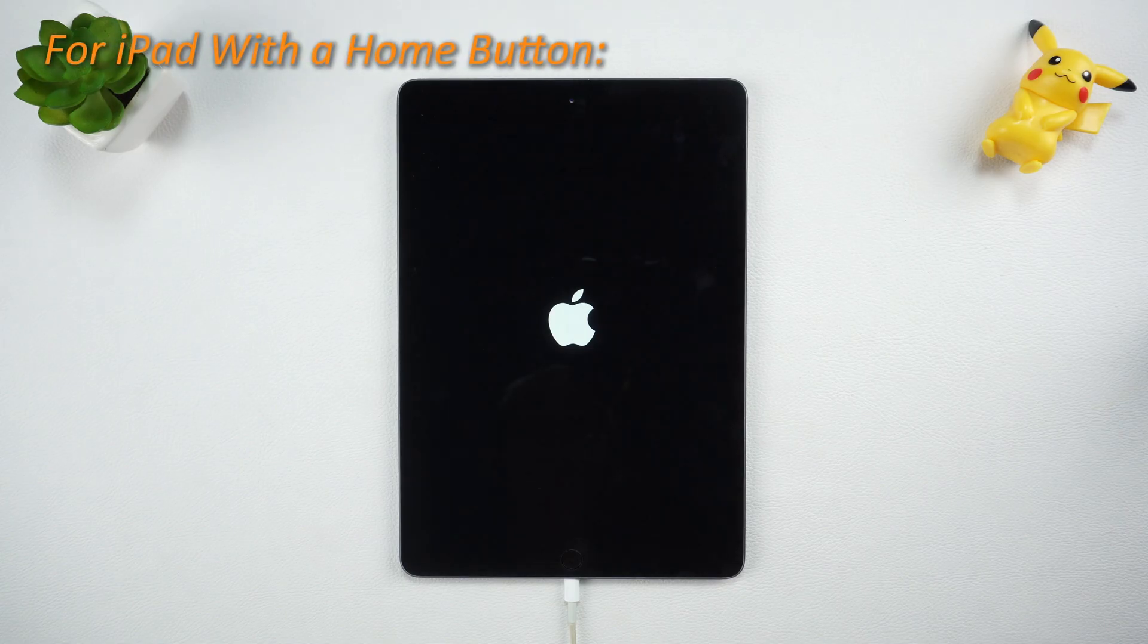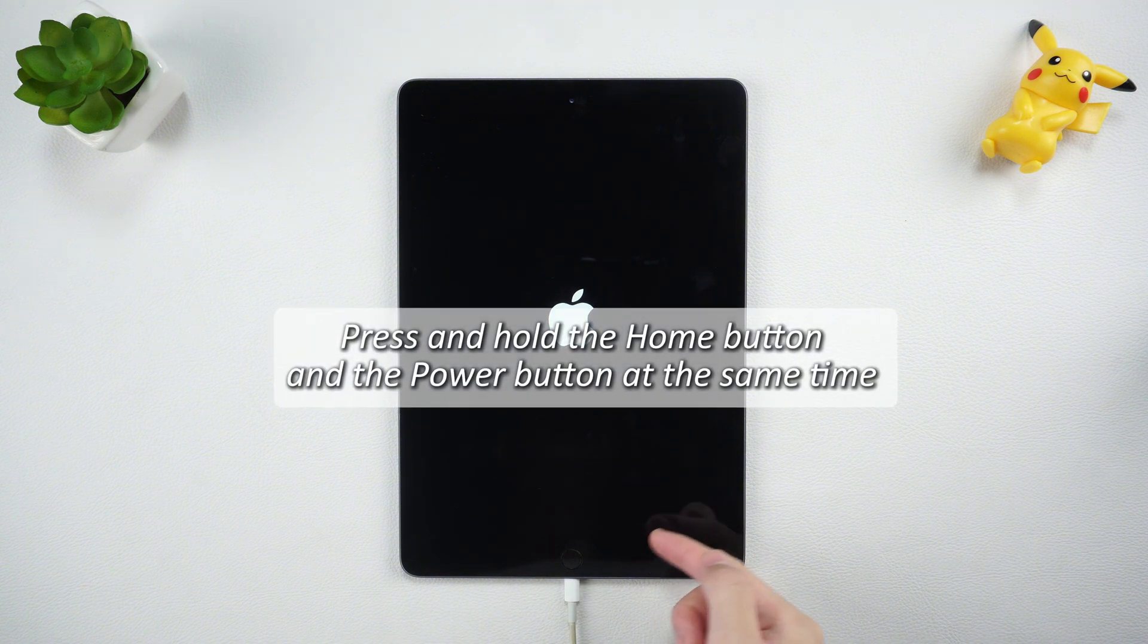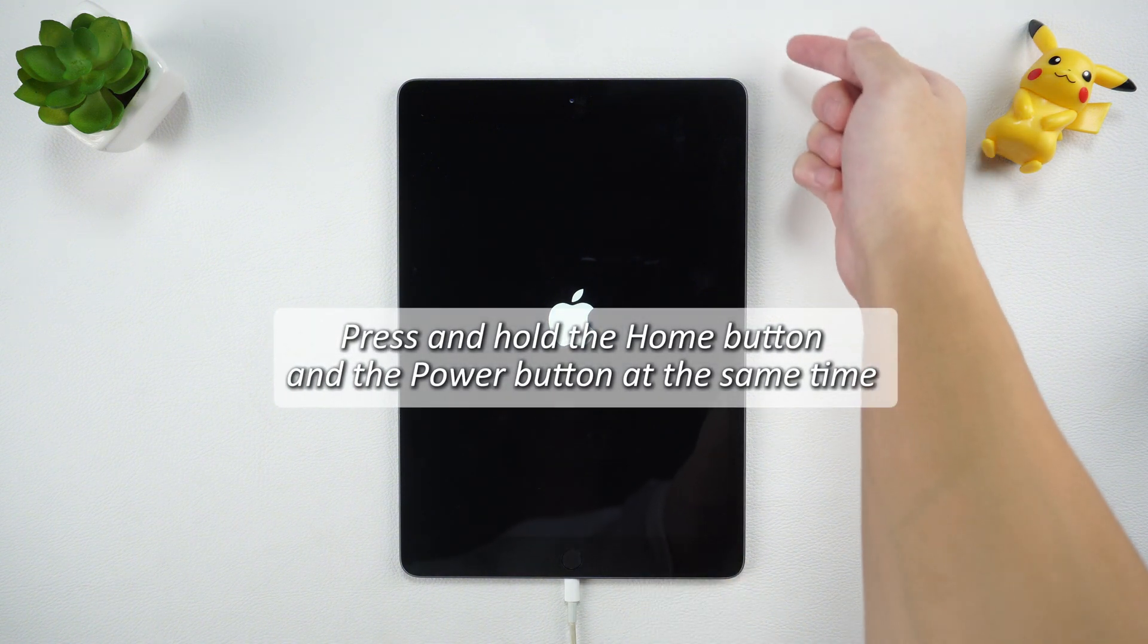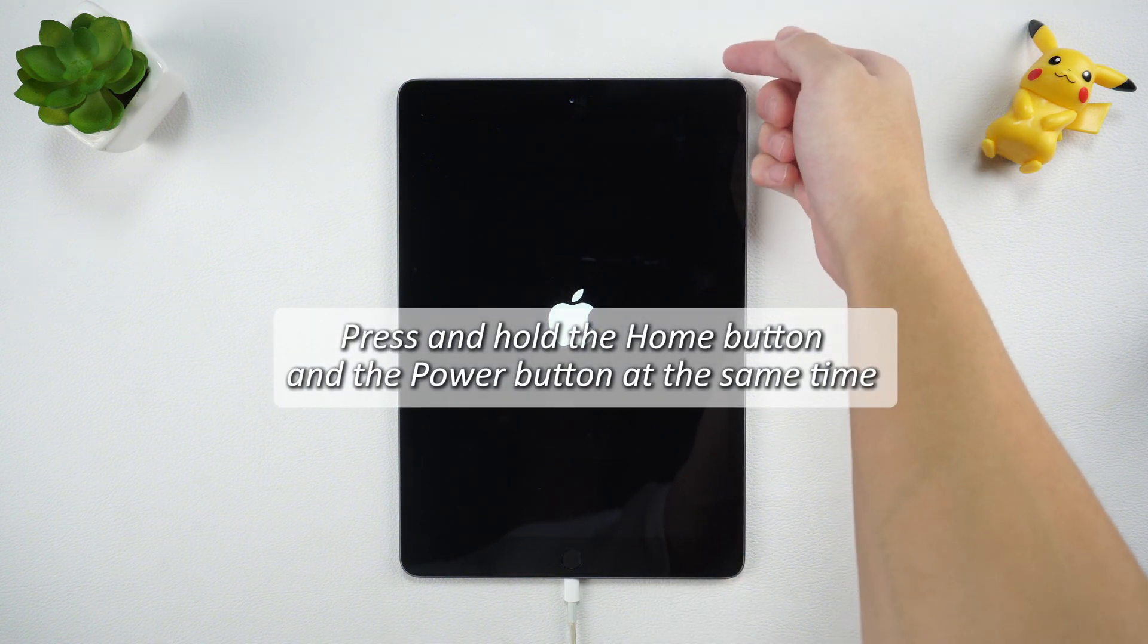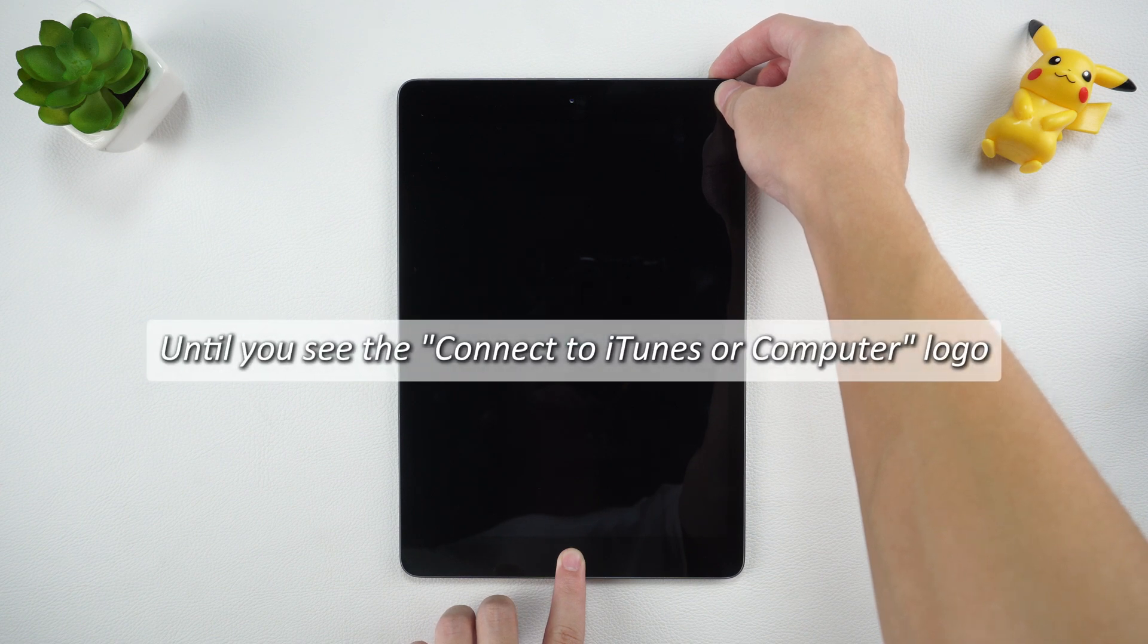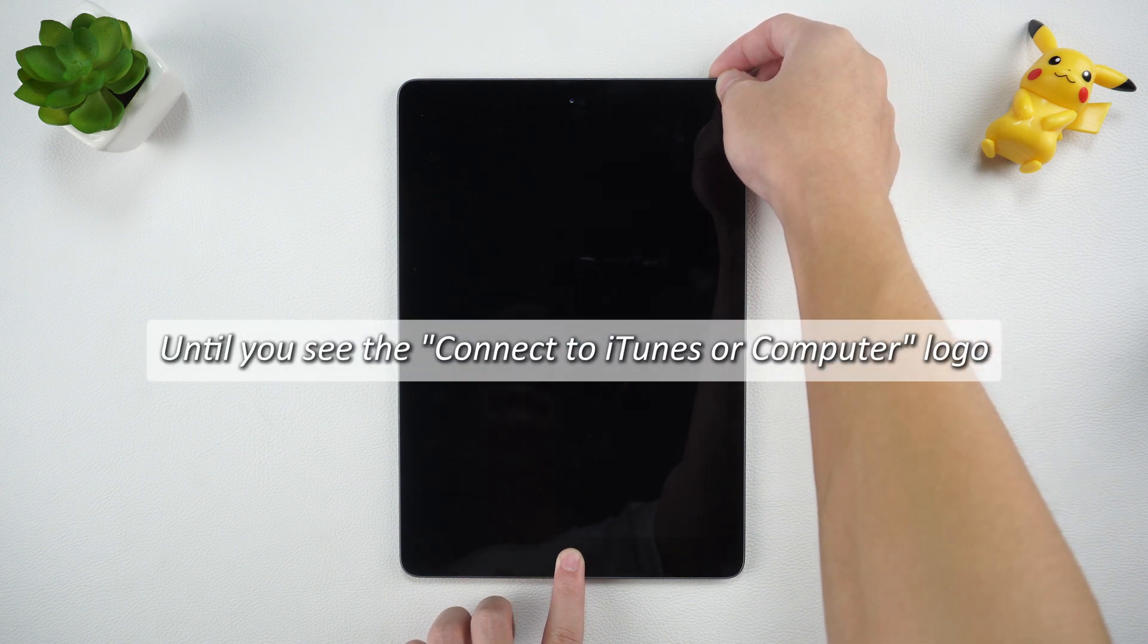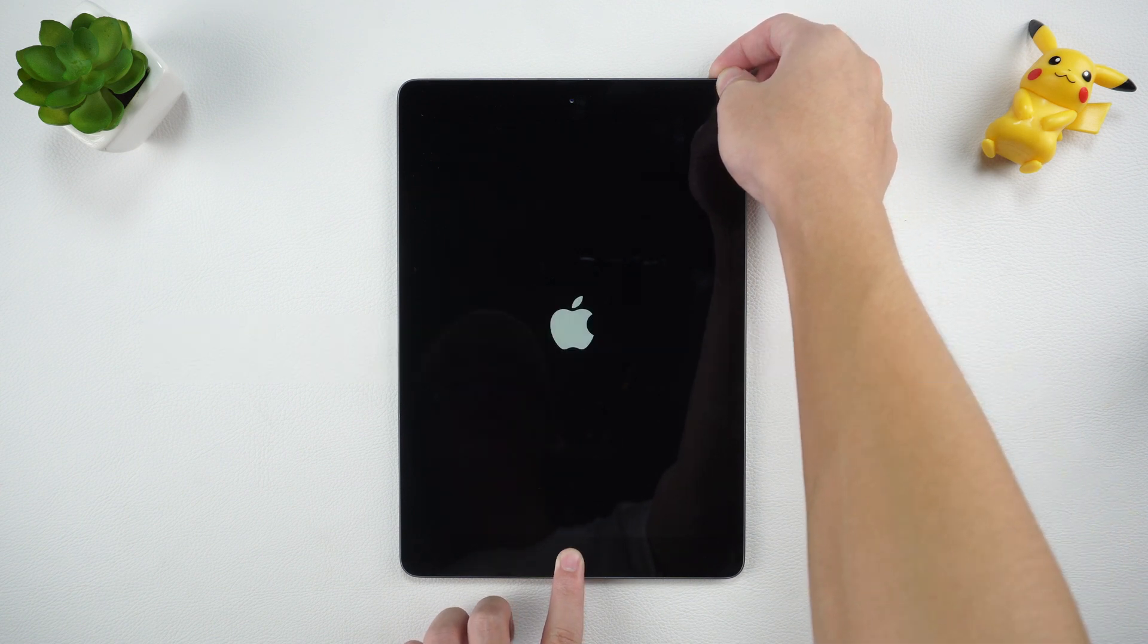For iPads with a Home button, press and hold the Home button and the Power button at the same time, until you see the Connect to iTunes or Computer logo appear on the screen.